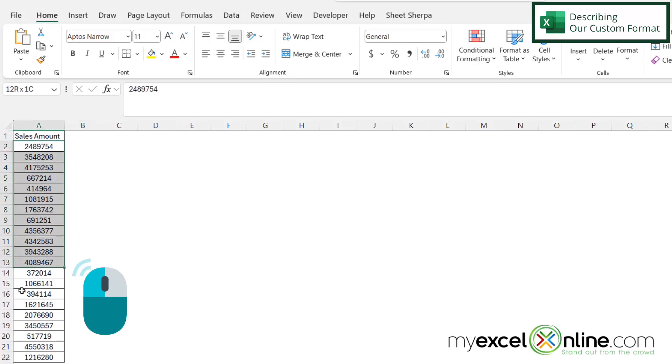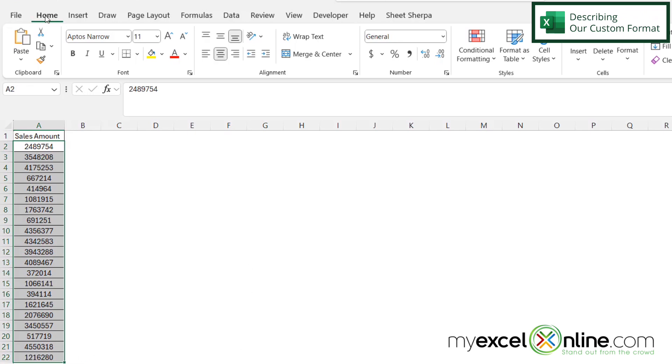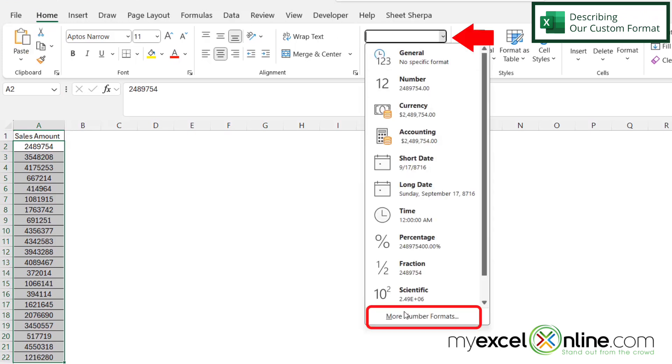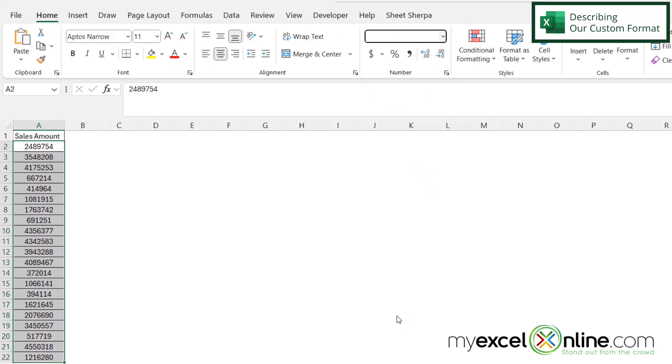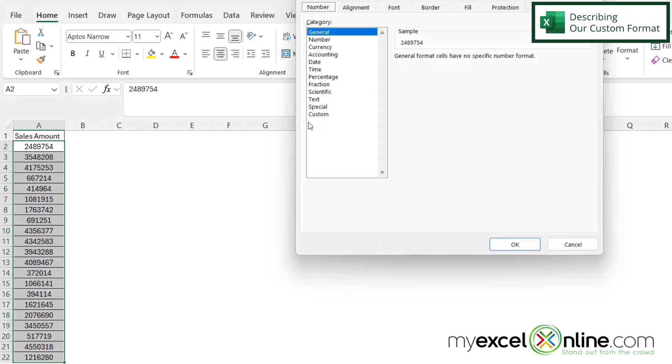If I highlight all of my cells right here where I have these large numbers and go over to the Home ribbon, under Number, down to More Number Formats, and over here to Custom...